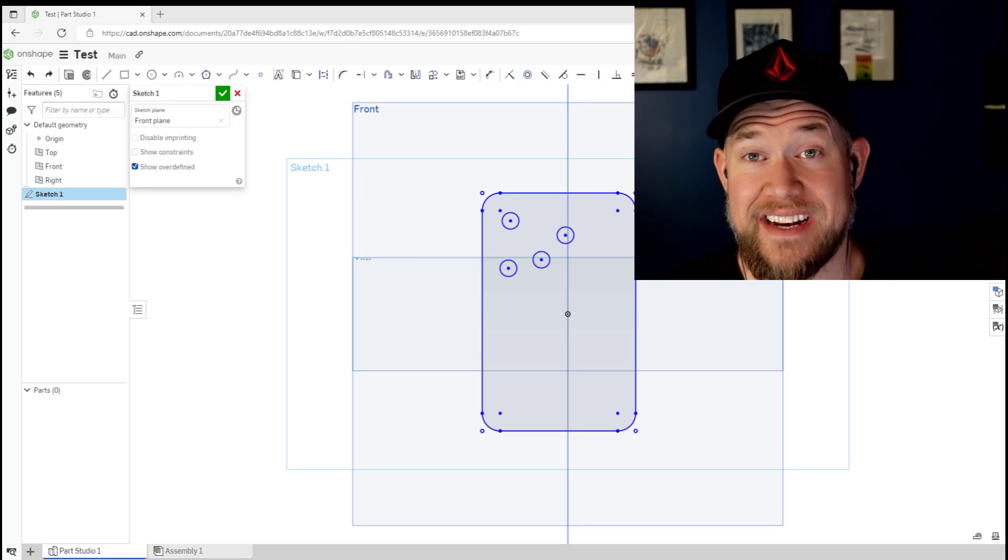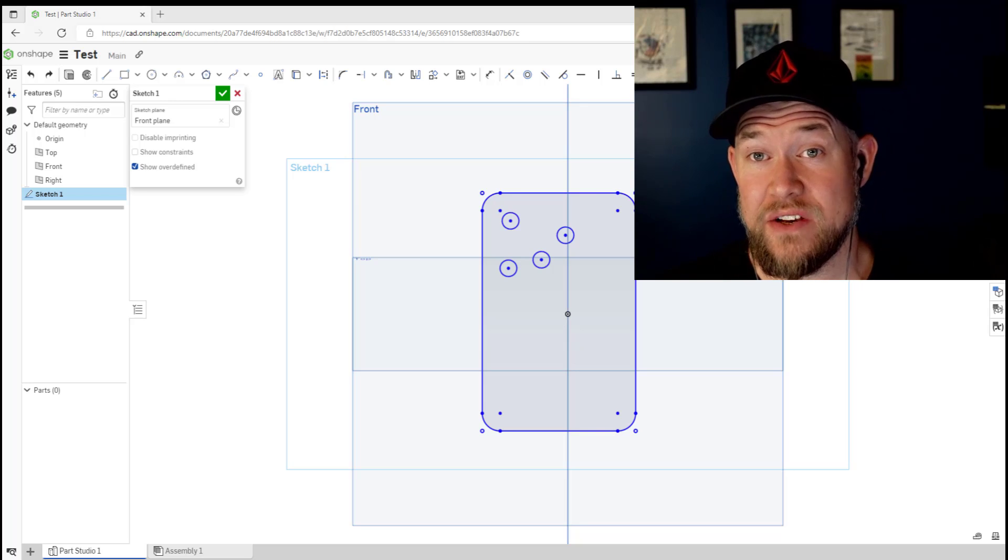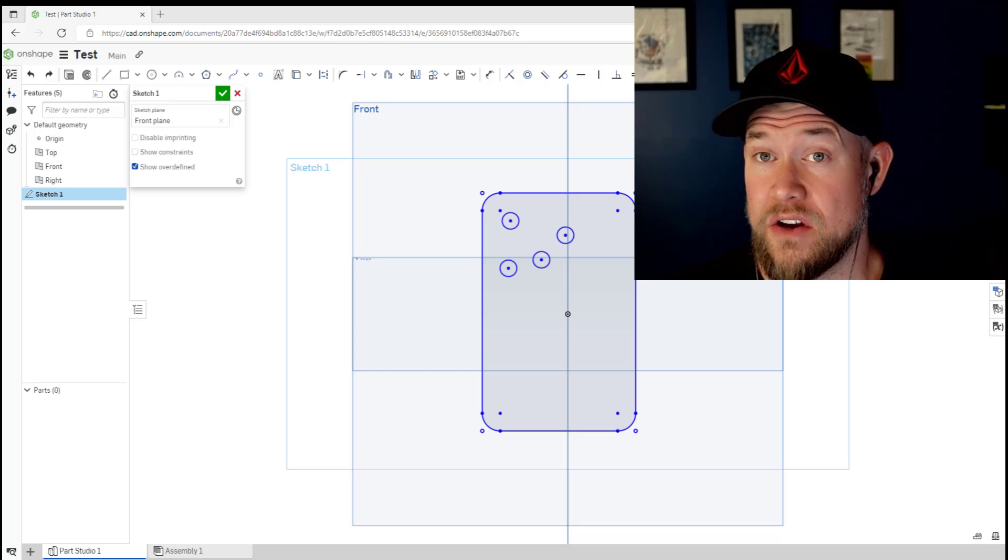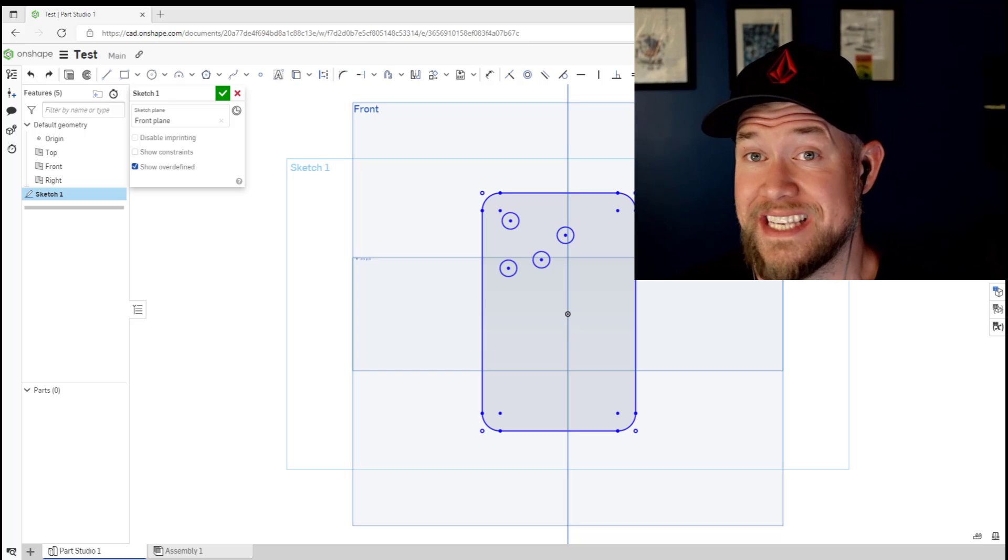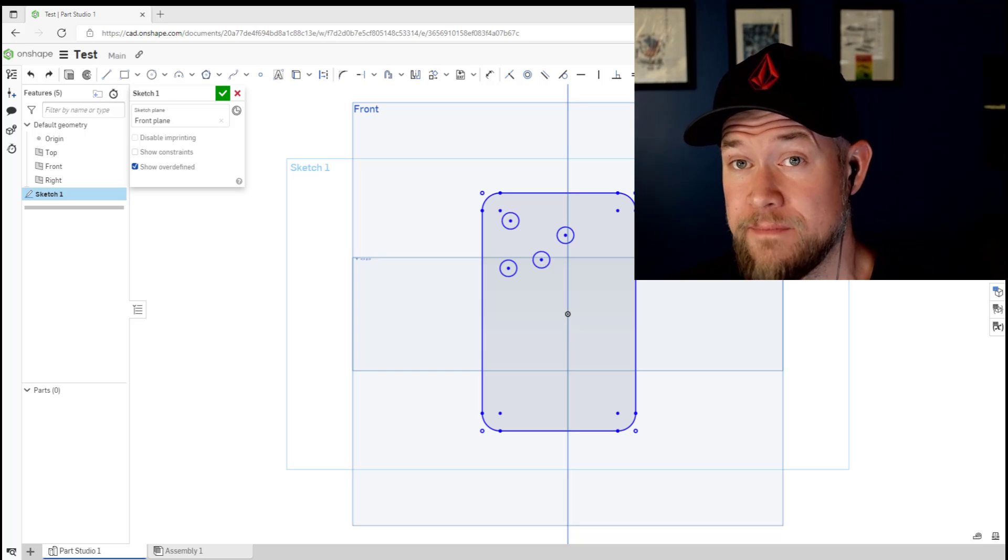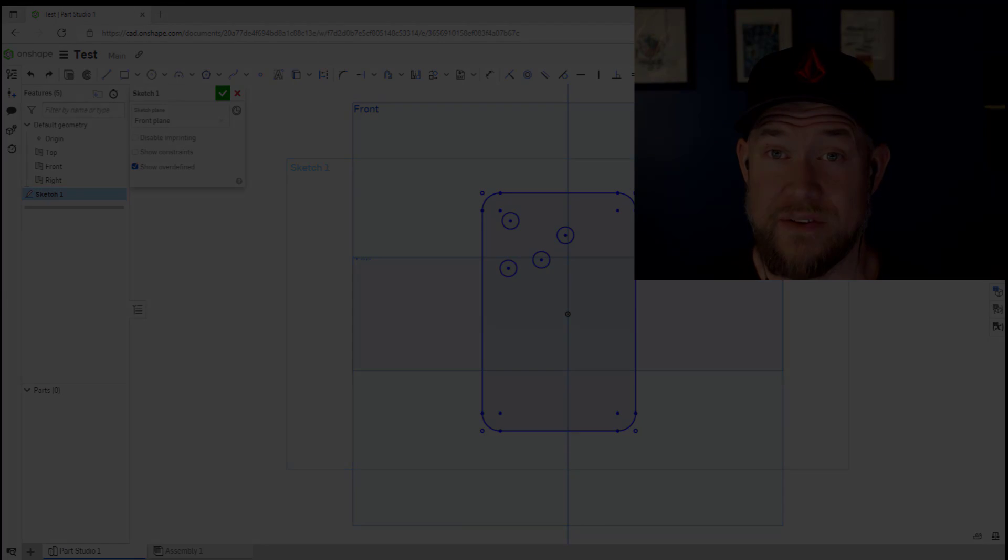Hey everybody, Brandon here from Cat Intentions and in today's video we're taking a look at five easy tips in Onshape that are gonna save you time and get you modeling faster. Let's jump right into today's video.